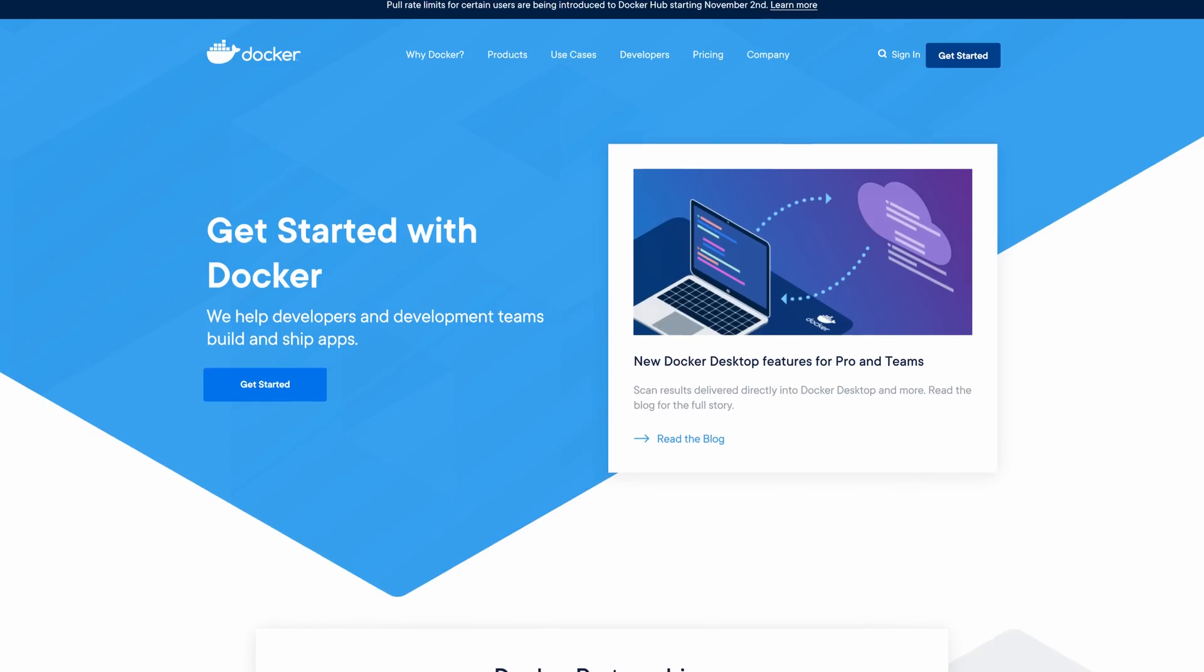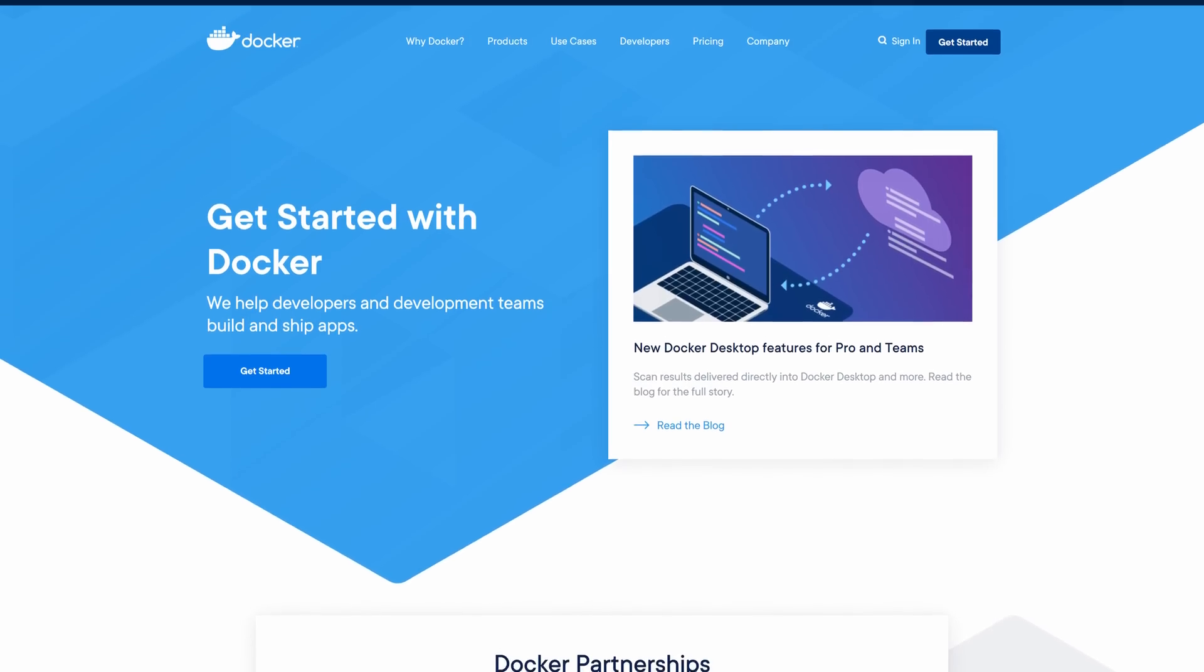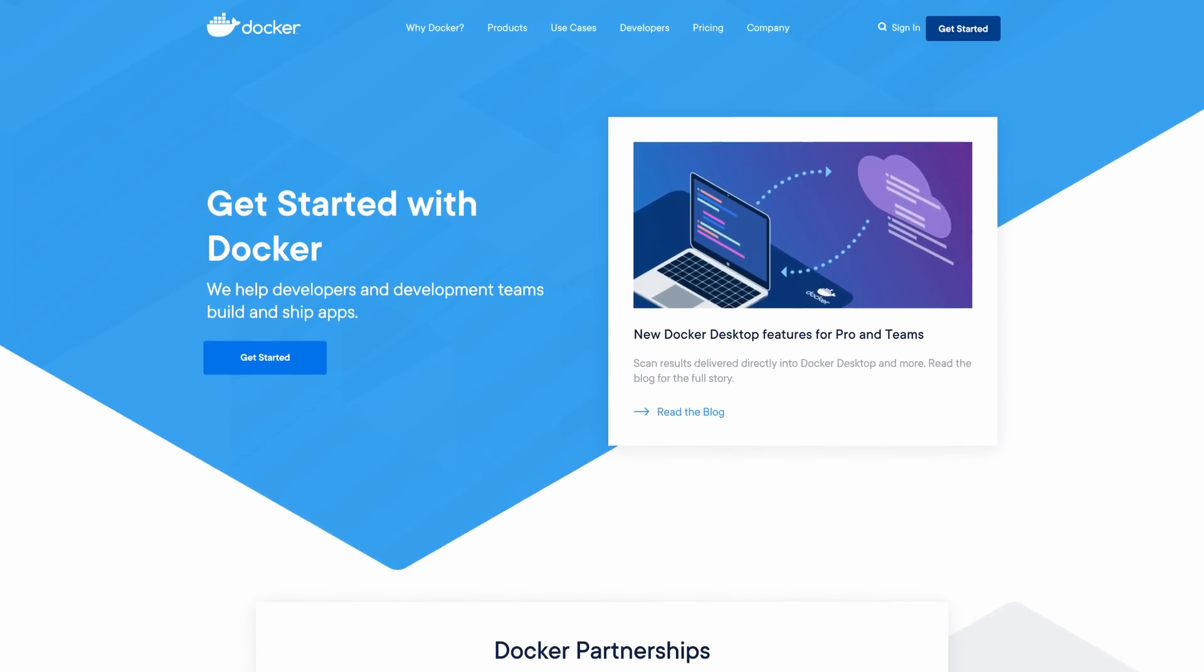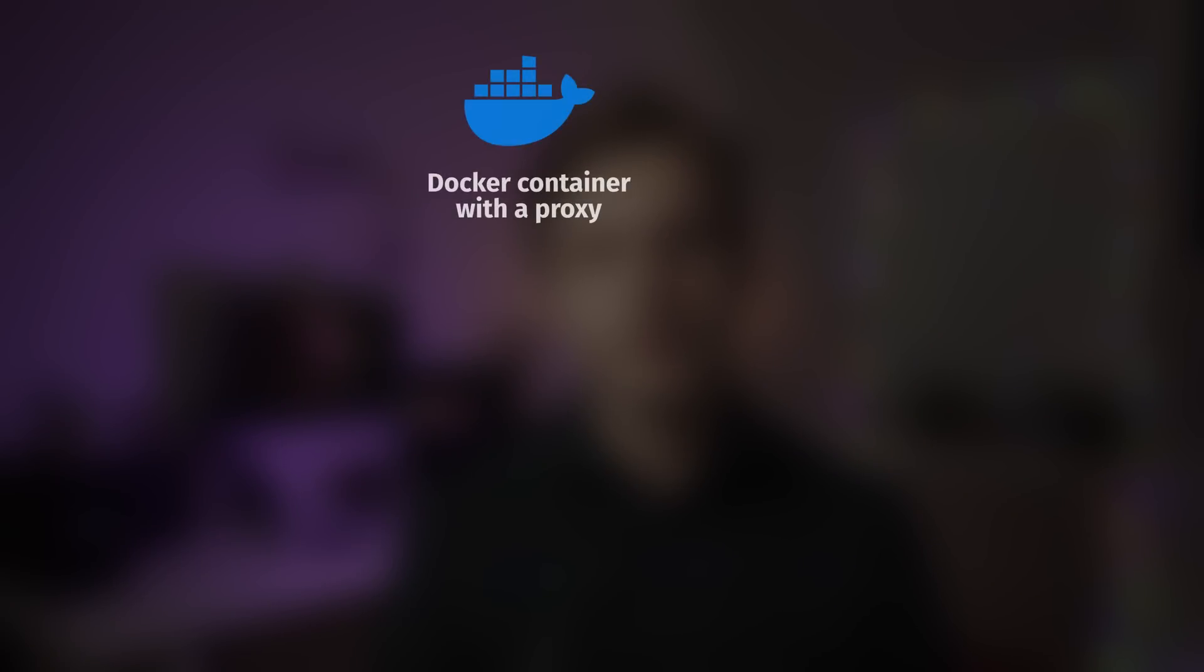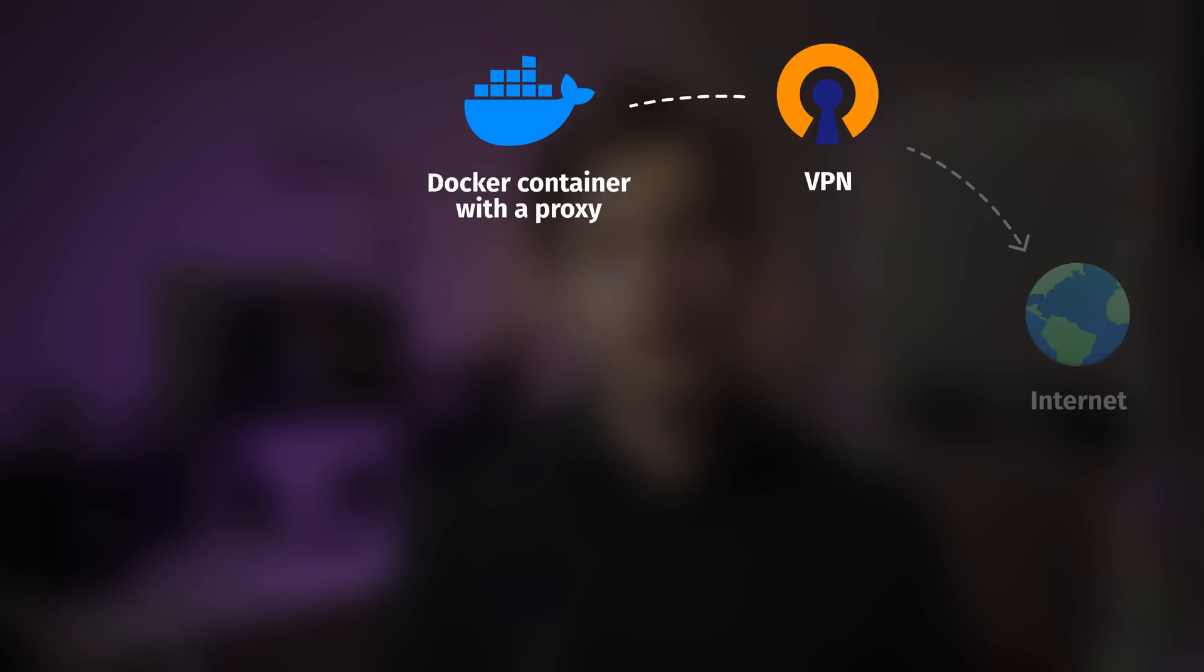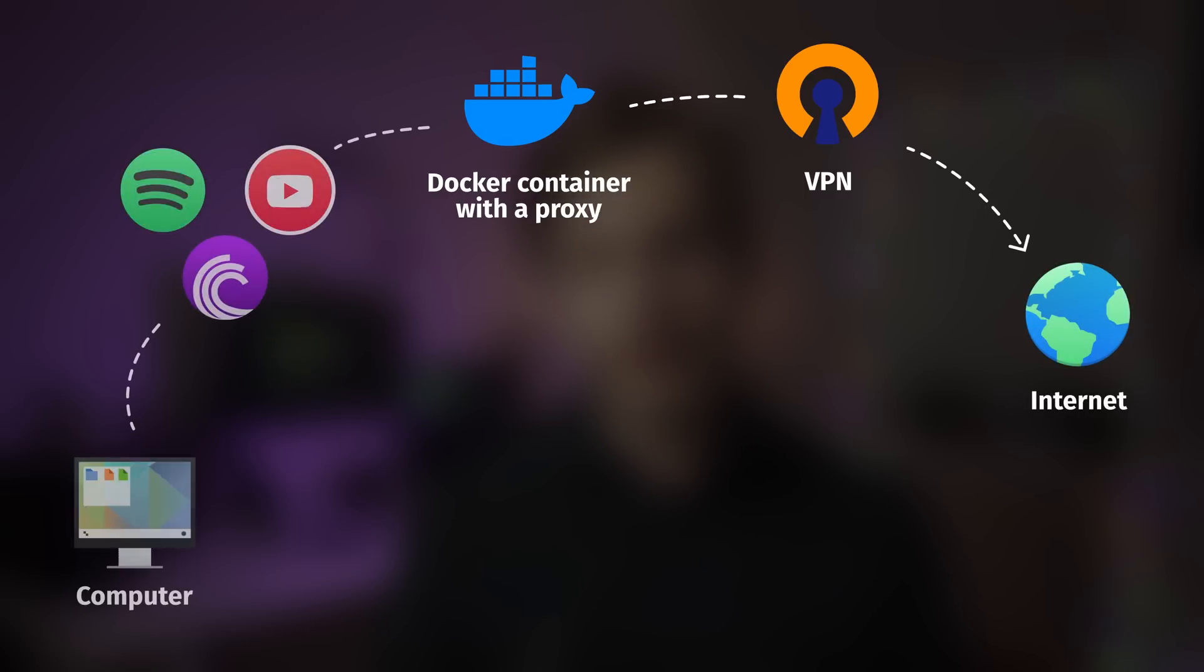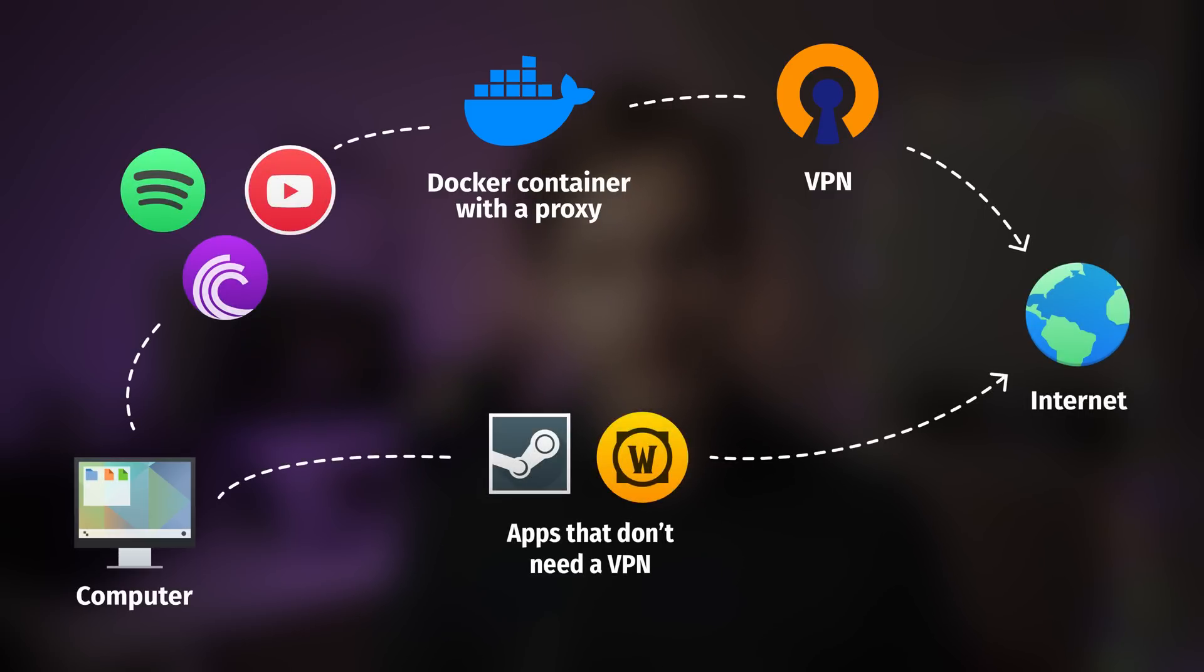And for that we'll need Docker, which runs on macOS, Windows, and Linux. The container will still run Linux, but let's not get too technical. So let me try to explain the idea to you in a very simple way. Basically we will set up a Docker container that contains a proxy. This Docker container will connect to our VPN, and so every time you want to route your application through the VPN you will connect it to this proxy.